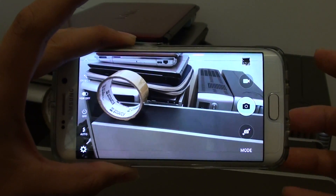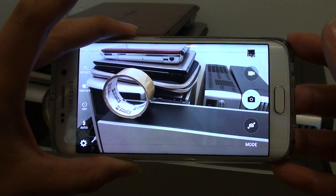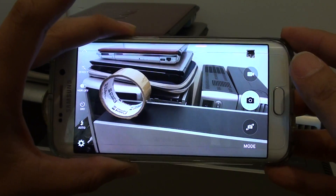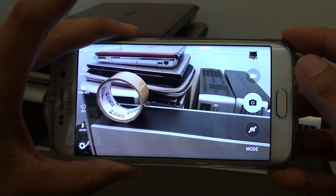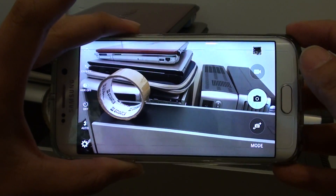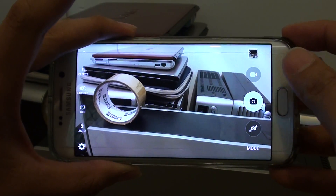How to take an animated GIF photo on the Samsung Galaxy S6 Edge. With an animated GIF photo, you will see motions moving in the photo.